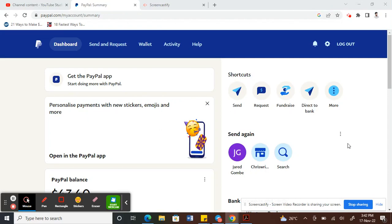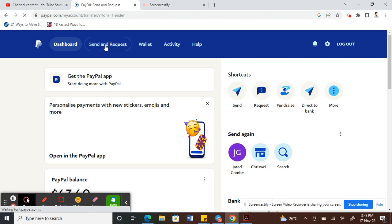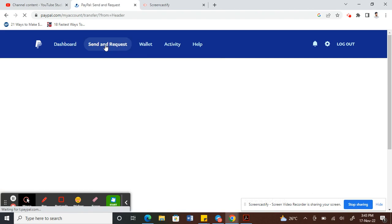Hello everyone, in this video I'm going to show you how to block someone on PayPal. First, log into your PayPal account. I just logged into mine. Once you've logged in, click on Send and Request.